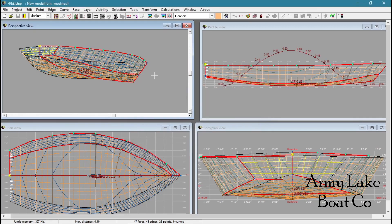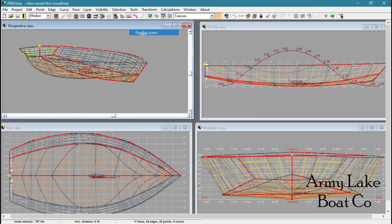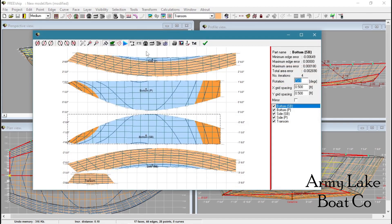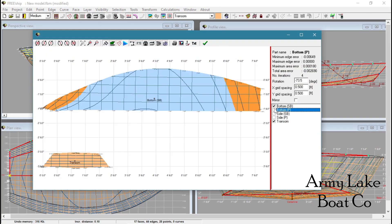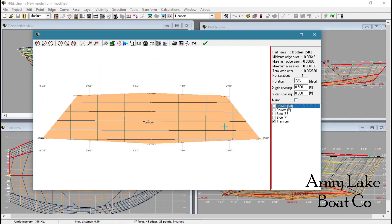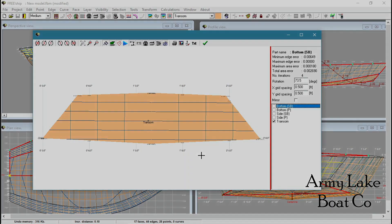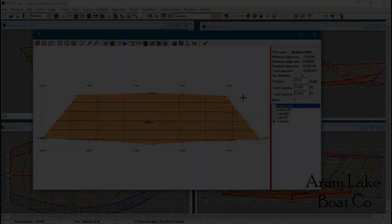And let's go see what it looks like in our tools. Develop plates. And you can see down in the lower left hand corner we have the transom. So let's turn everything off except for the transom. And there we go.